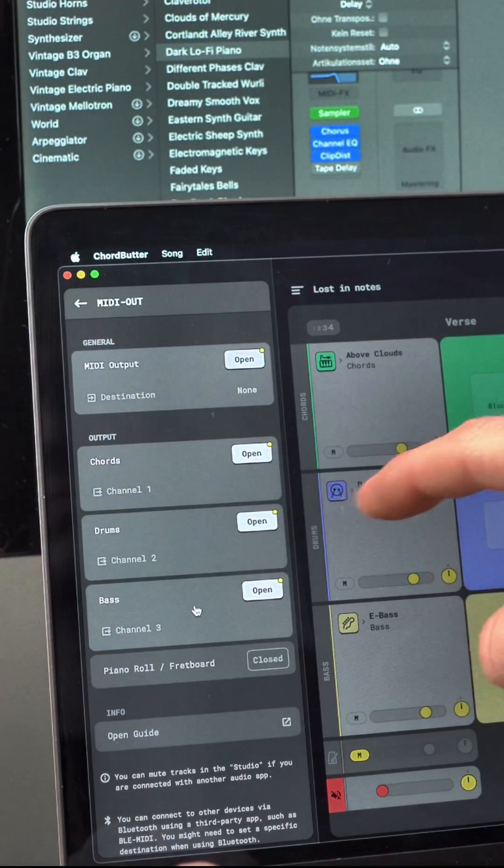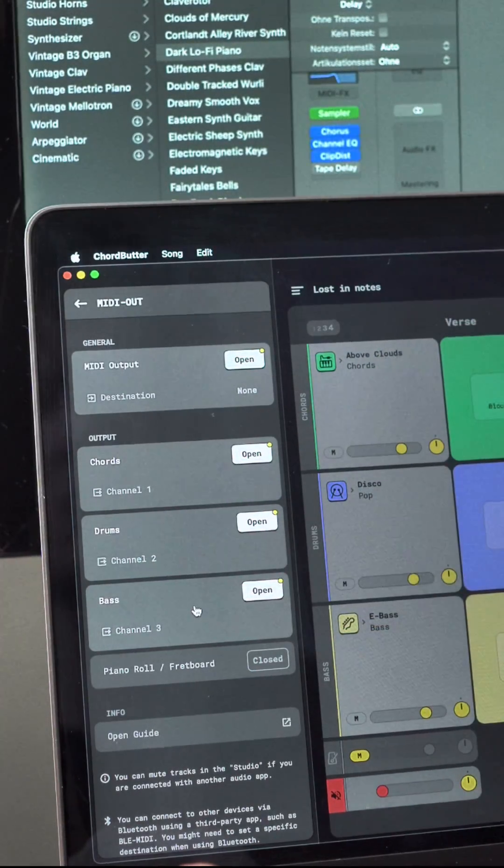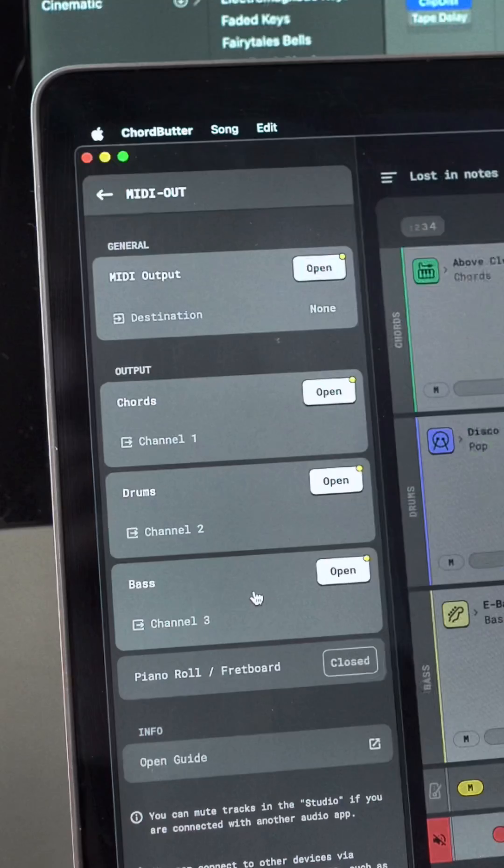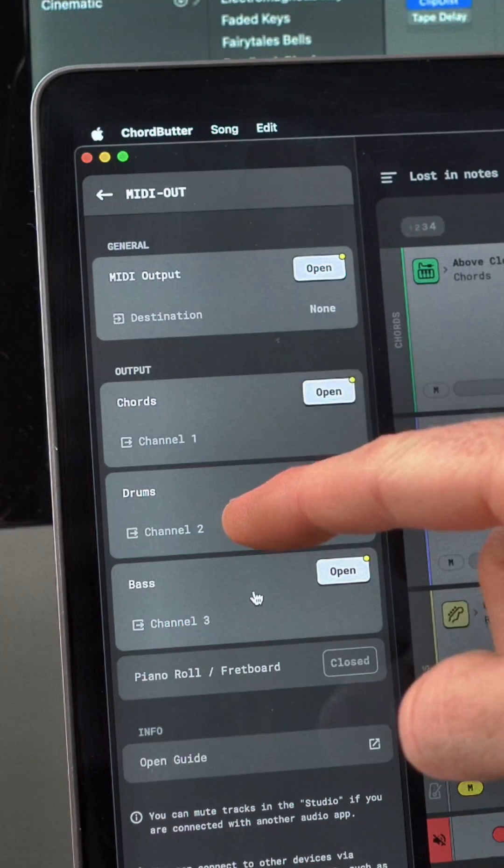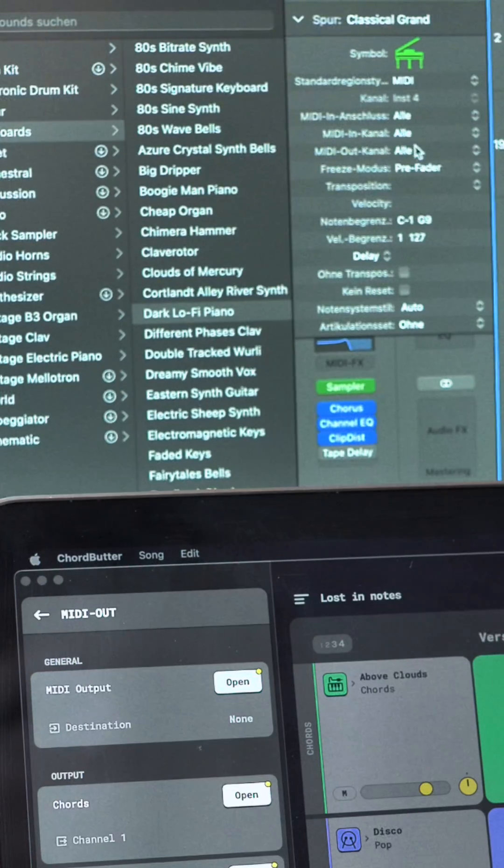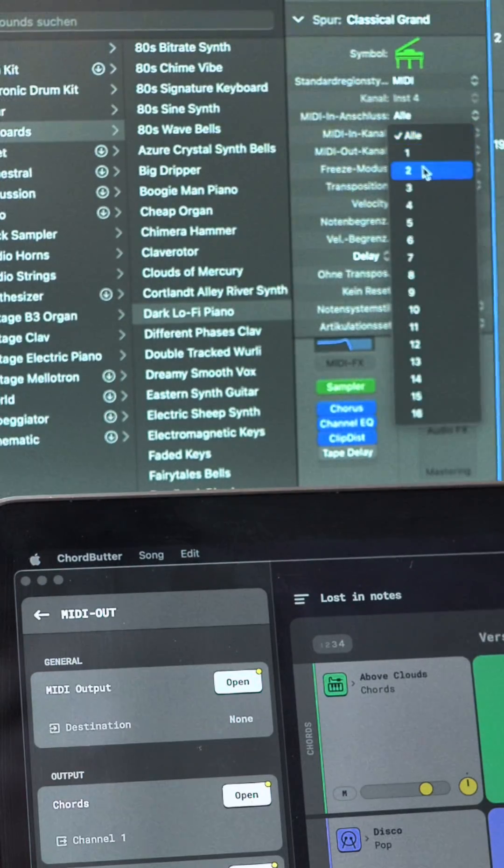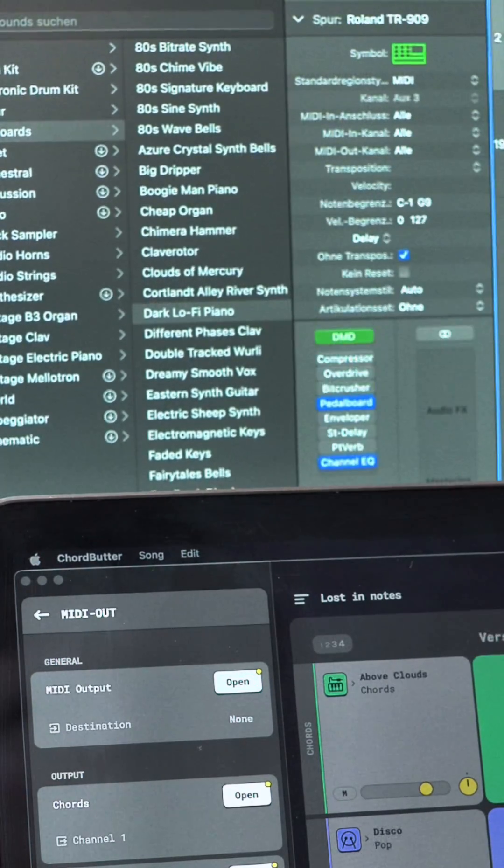When setting up tracks in your DAW, select the input channels that match the output channels in ChordButter. If these channels are already being used by another instrument, adjust them to avoid conflicts.